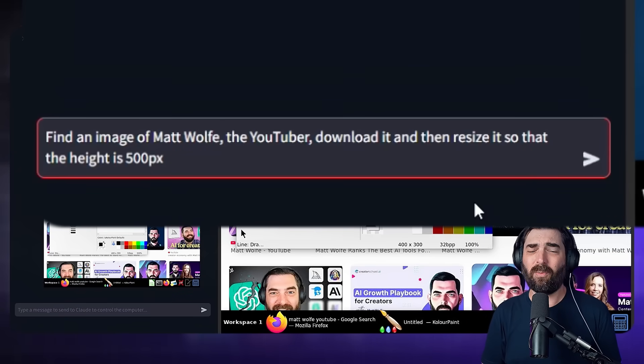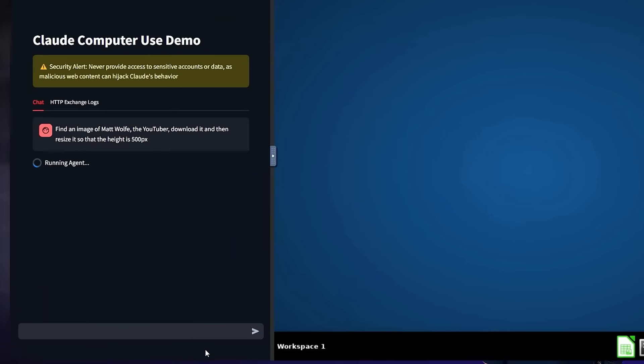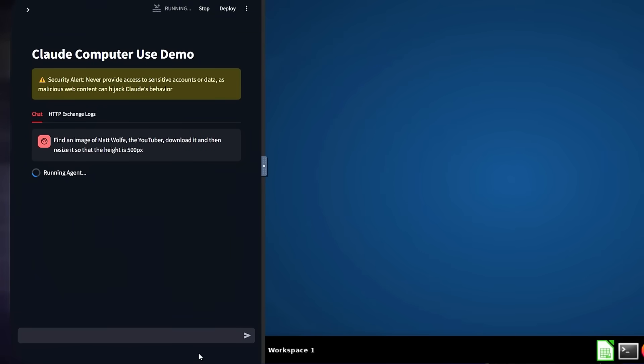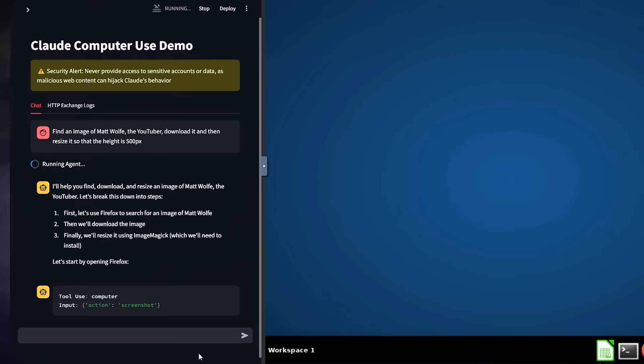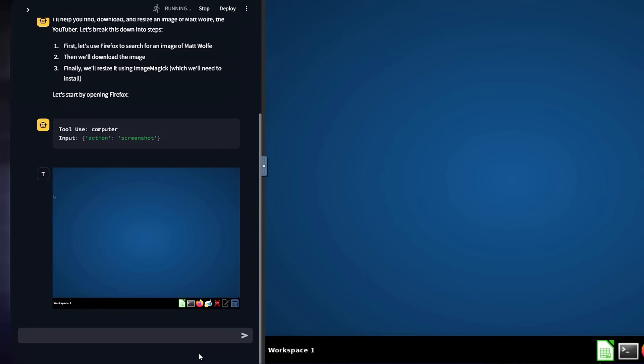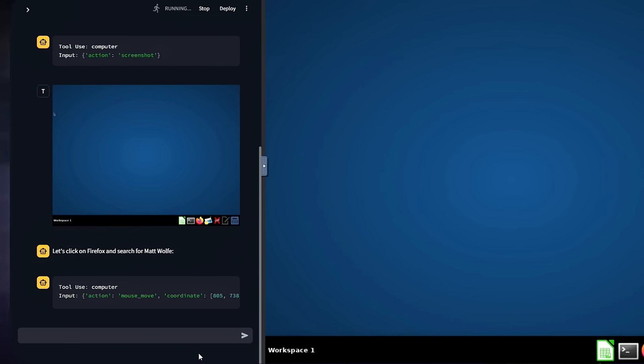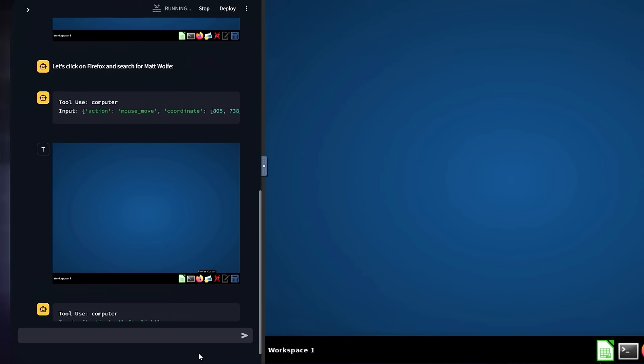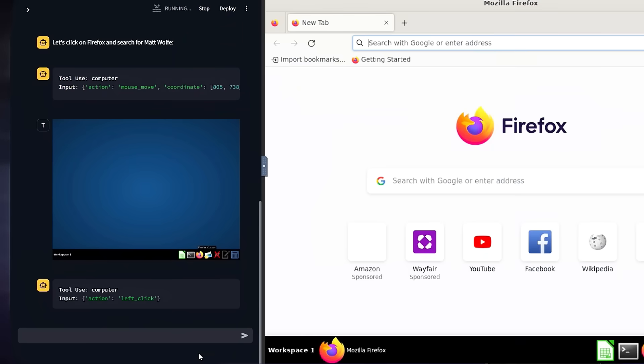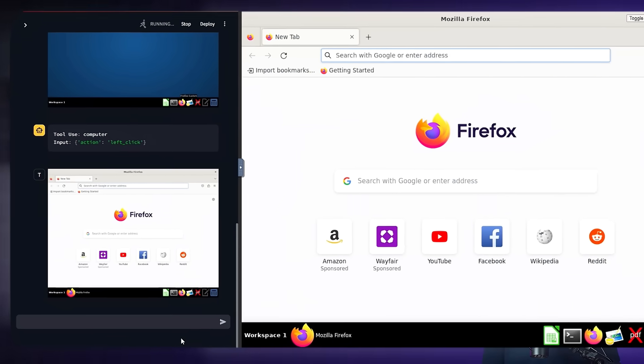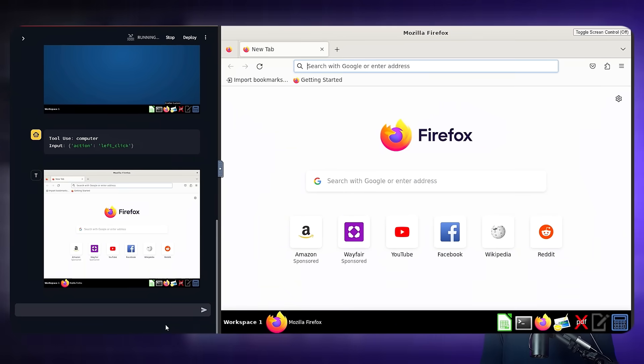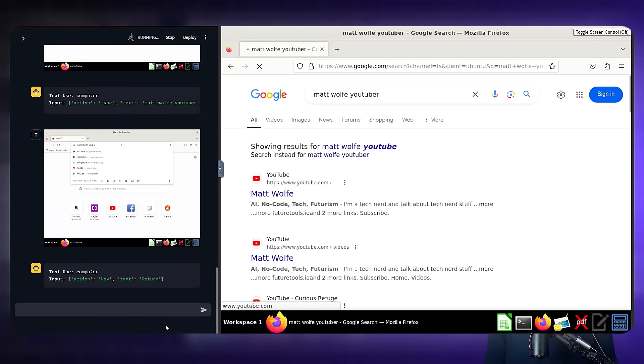It's pretty dang impressive where this is all headed. Again, still a little bit to be desired. There's still some bugs. This is still a really early demo, but nonetheless, really fun to play with. It's really cool to put it through its motions and see what it's capable of. I'm excited to dig in even more and play with it some more and figure out what sort of agentic tasks I can get it to do.